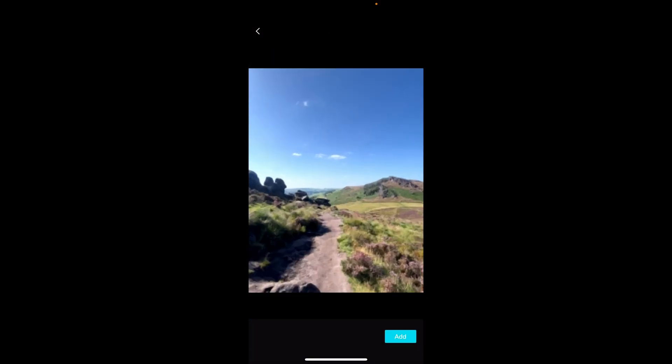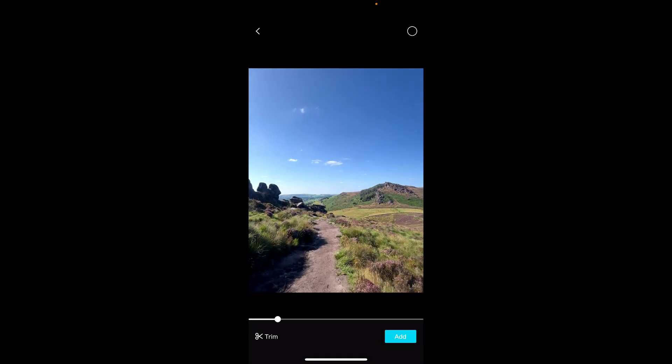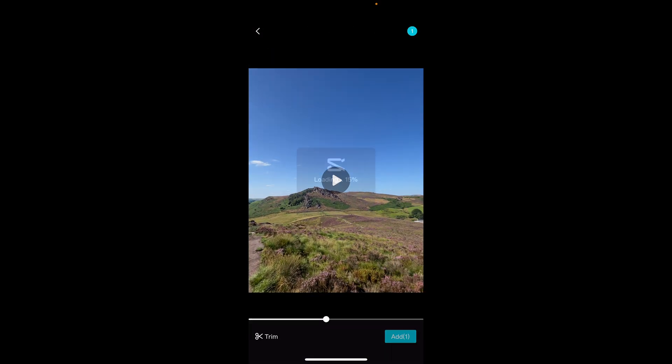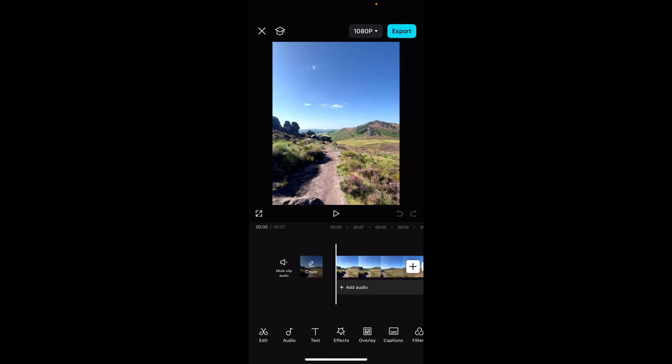We're going to add an AI voice to this video here of some mountains. So we'll click add and we'll add this to the timeline.